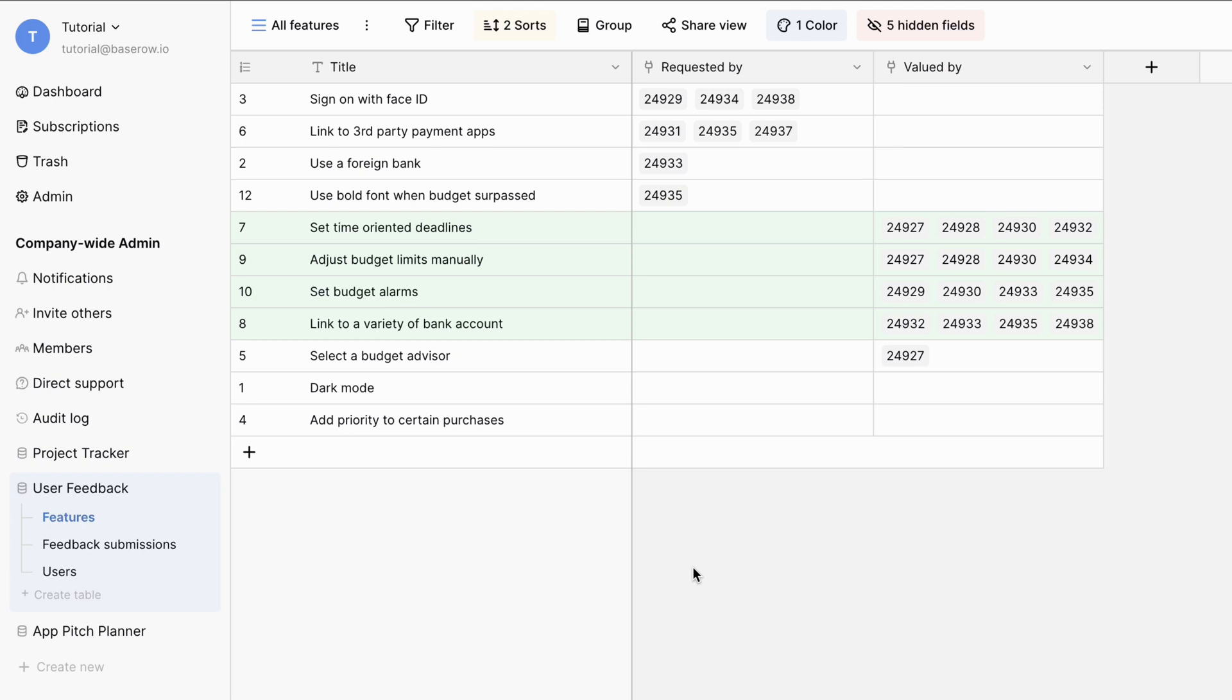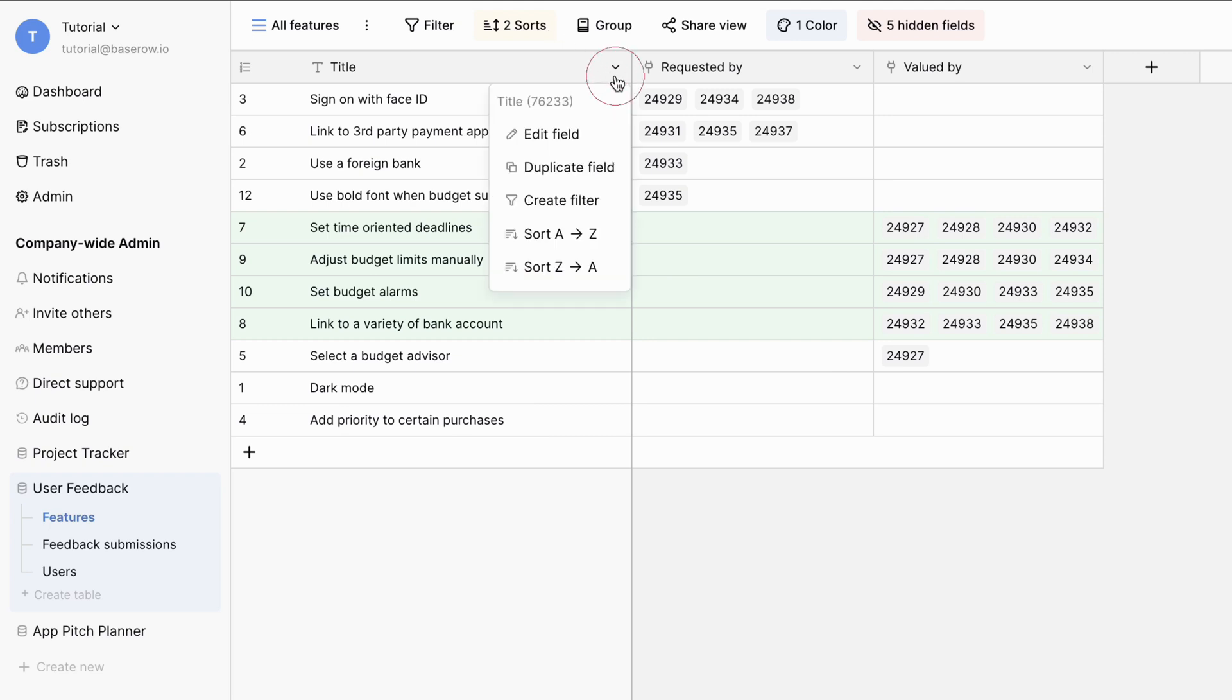It's important to note that the position of the primary field as the first column is fixed and cannot be changed. Now, let's look at how to configure it.